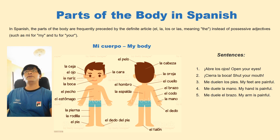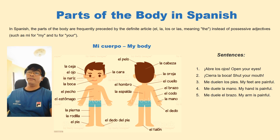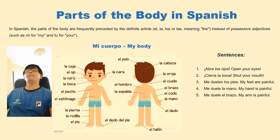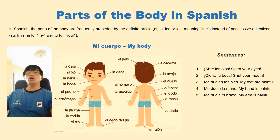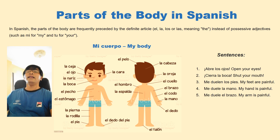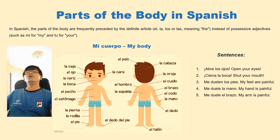In Spanish, you don't say tu or tus or my. For example, you say 'open your eyes': abre los ojos, abre los ojos — open your eyes. And cierra la boca, cierra la boca — shut your mouth.